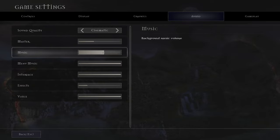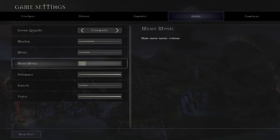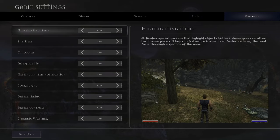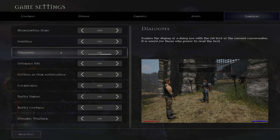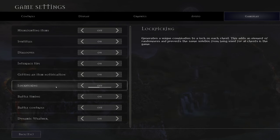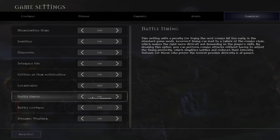The music volume will always reset, so without adjusting it the music is going to be so loud that it's really hard to play. In the gameplay options there are a lot of options — you can highlight items, enable subtitles, dialogues, interface tips, and so on. You can also make lockpicking harder, and Battle Timing makes combat harder.